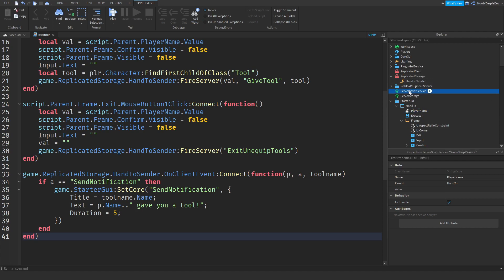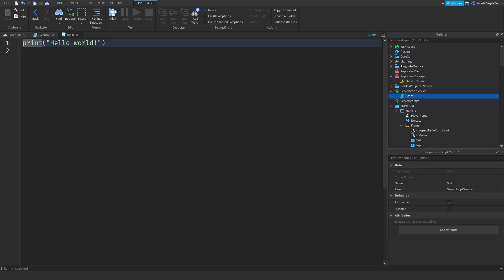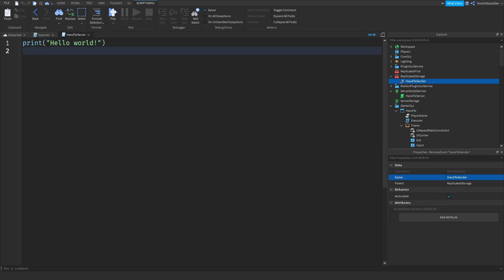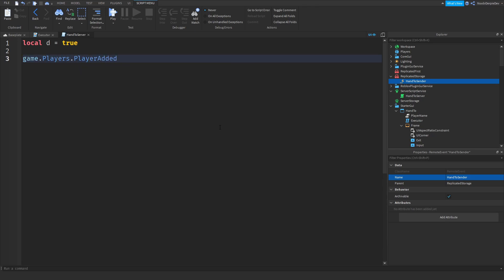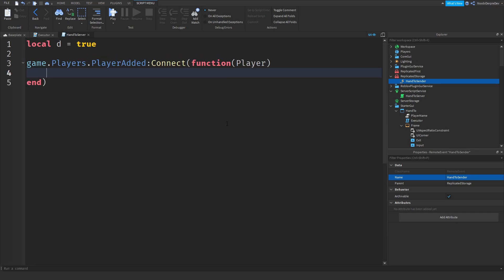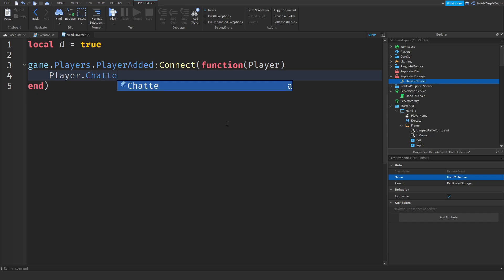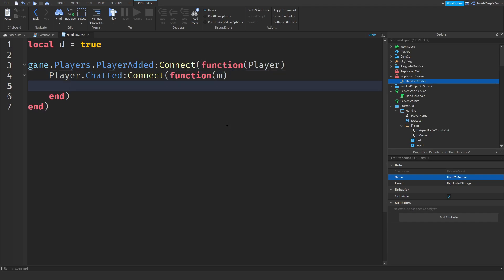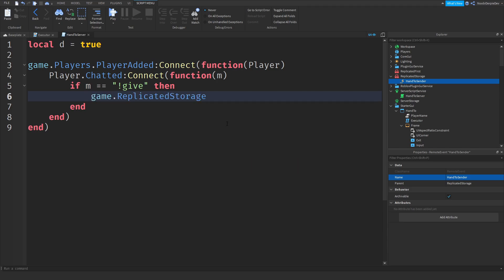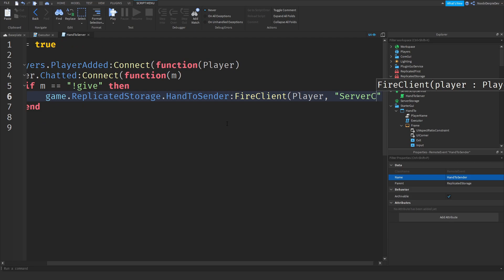Now go to ServerScriptService and make a Script — name it 'HandToServer'. Set `local d = true`. Do `game.Players.PlayerAdded:Connect(function(player)` then `player.Chatted:Connect(function(m)`. If m equals '!give', then fire to client: `game.ReplicatedStorage.HandToSender:FireClient(player, 'serverChatEnabled')`.